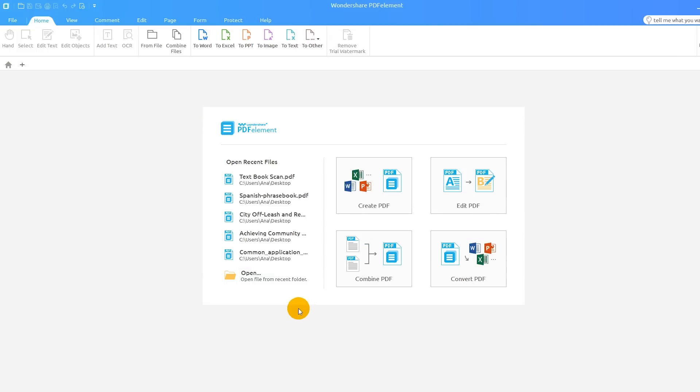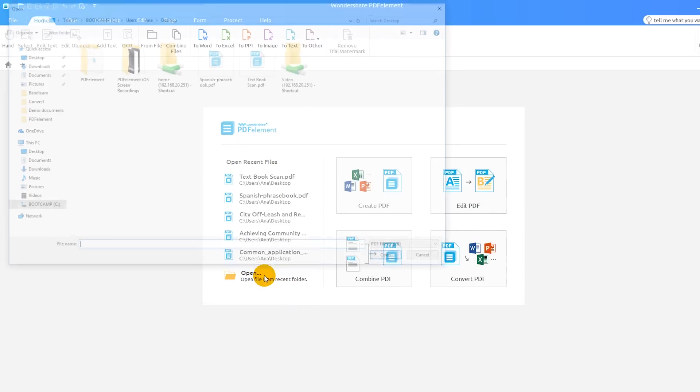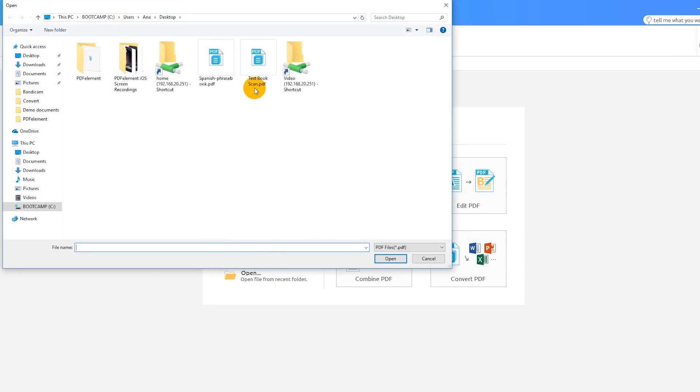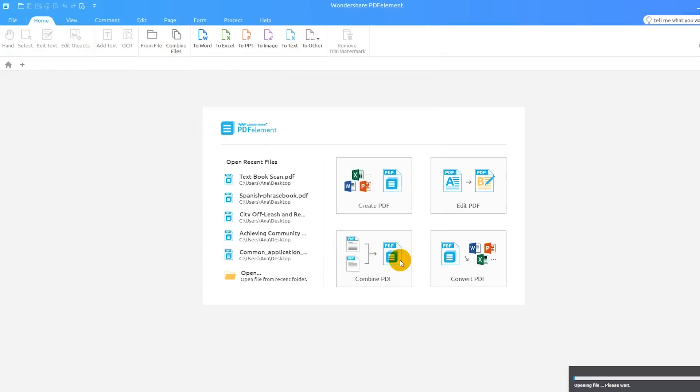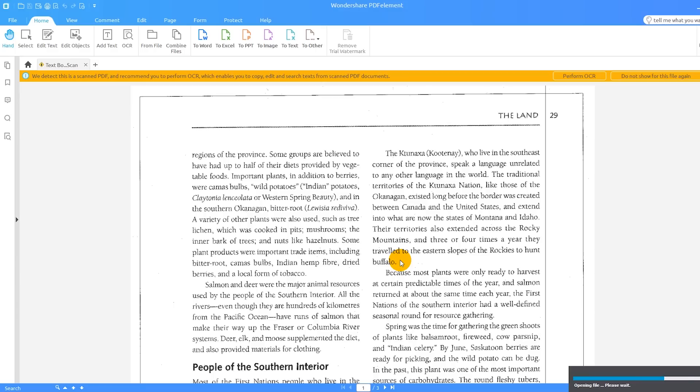Start by clicking the Open button on the Welcome screen and import a scanned or image-based PDF.